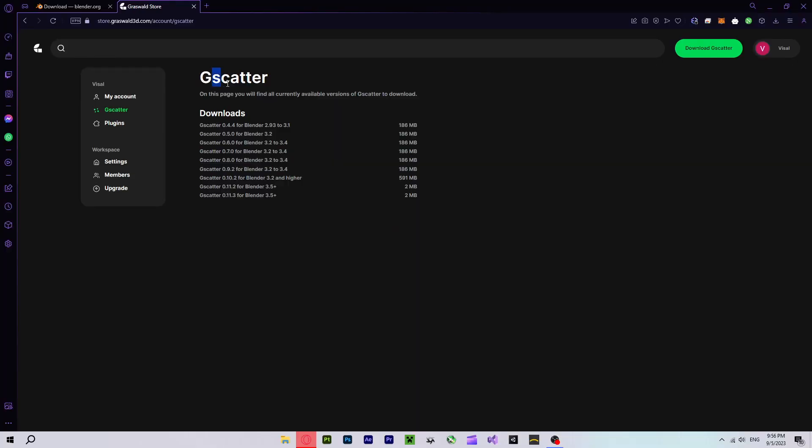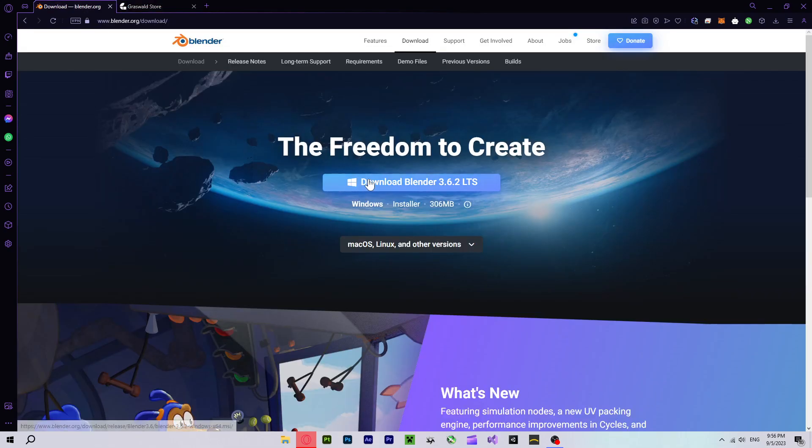Click on it, and it will bring you over here, where you can see there are many versions of this add-on. You can download any version depending on the Blender version that you use.